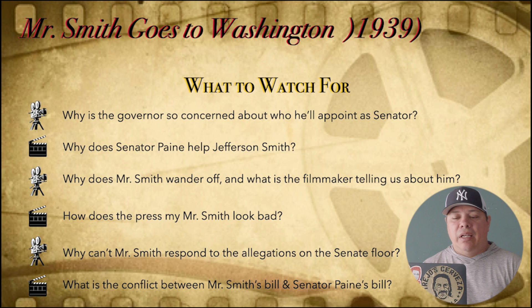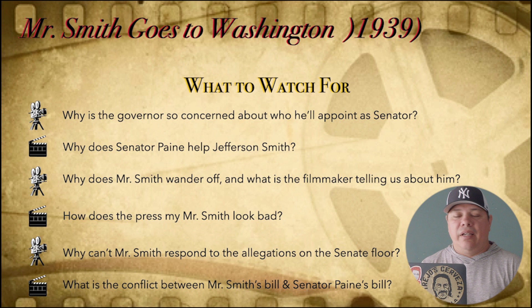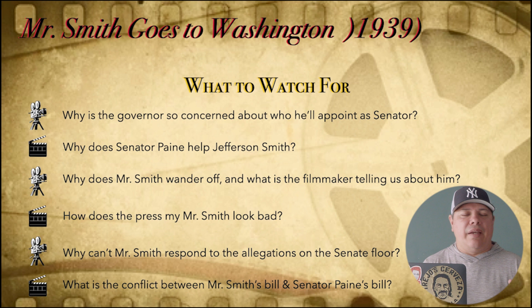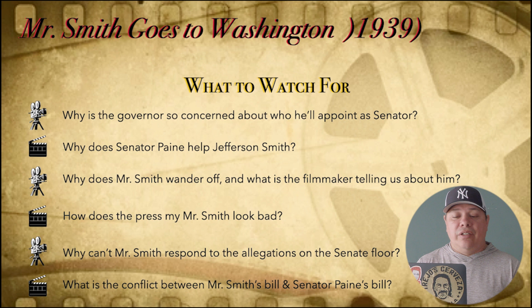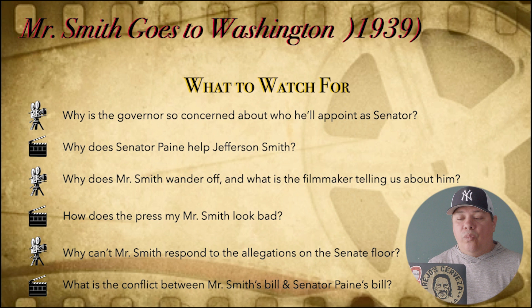Some things to watch out for when looking at this film: Why is the government so concerned about who he'll appoint as senator? Take a look at that and deduce why you think that's the case. Why does Senator Pine help Jefferson Smith? Sometimes things look a little different than they are on the surface, so make sure you dive into that. Why does Mr. Smith wander off, and what is the filmmaker telling us about him when he does?